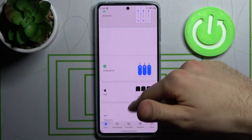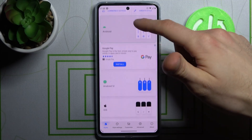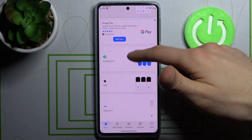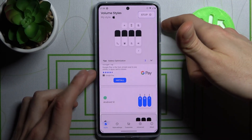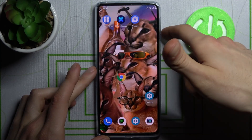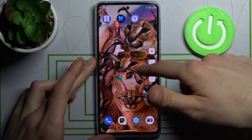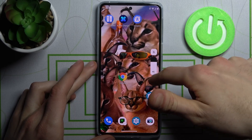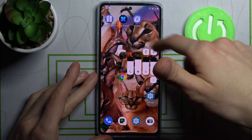Here you can select different volume styles — like another Android one, Android 12, or the iOS volume style. Wow, now I have my volume panel like on iPhone. Unbelievable.